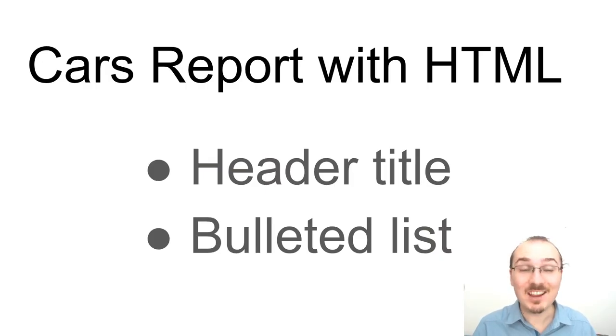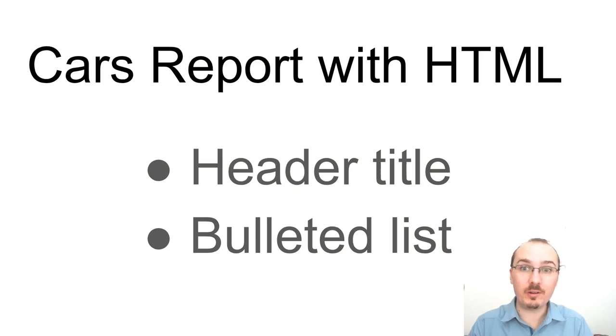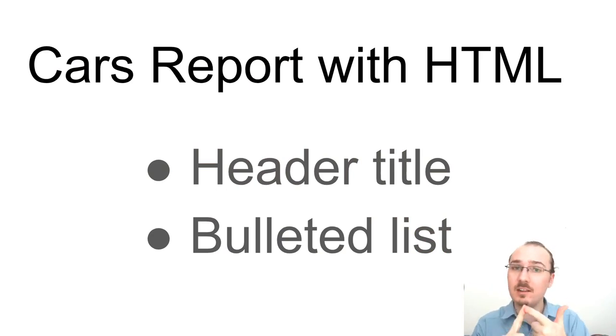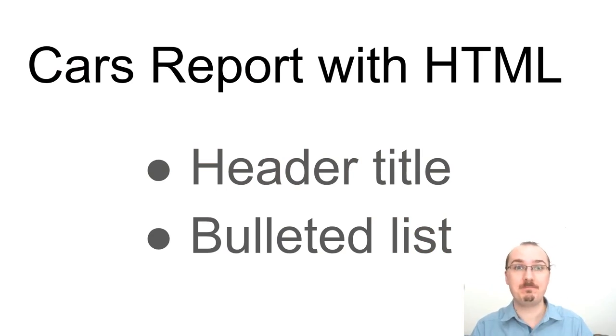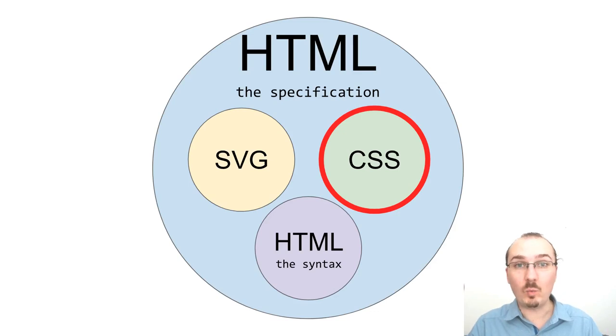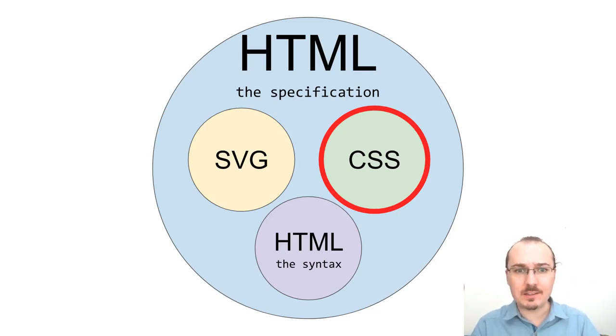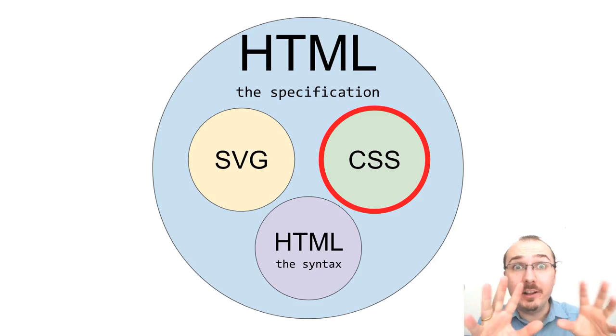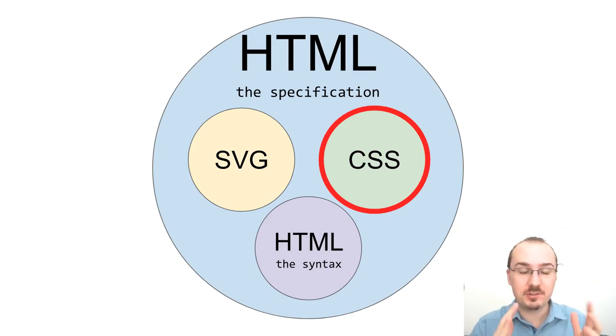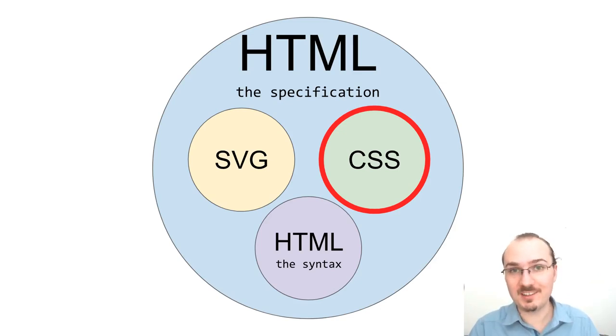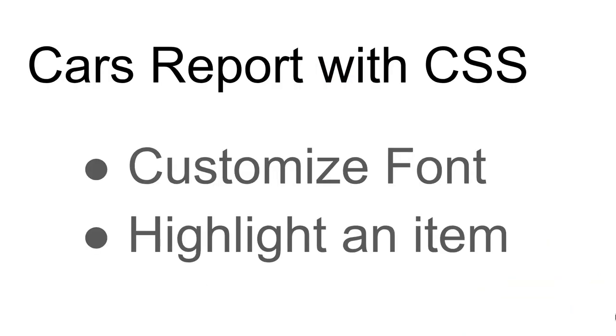That's it. We're done with our cars report with HTML. We've made a header title and a bulleted list. Next up, we can use CSS, cascading style sheets, to add some style to this cars report. By style, what I mean is we can customize the font, and then we can highlight one of these items in our bulleted list, which could be like the car that we're going to buy. Let's start by customizing the font.